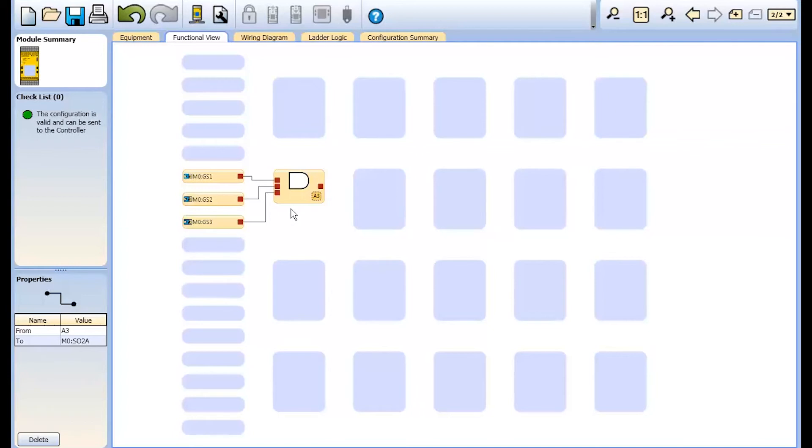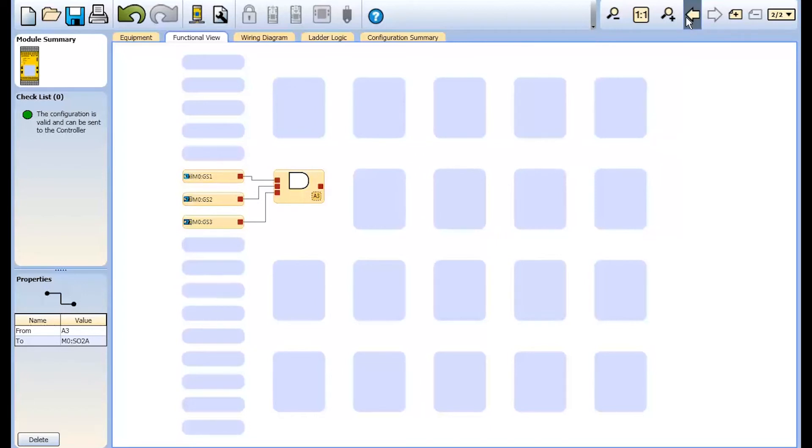Also note on page 2 that the A3 has a dashed line around it again to identify it as a reference signal being used on another page.